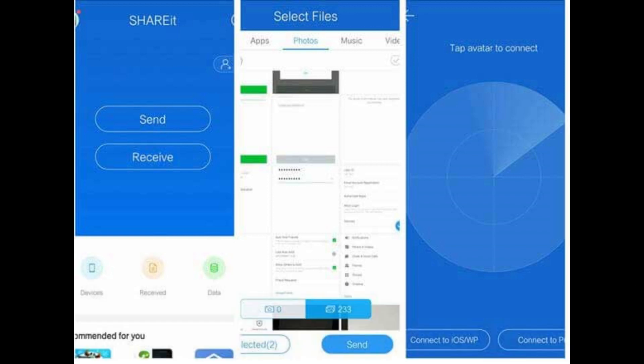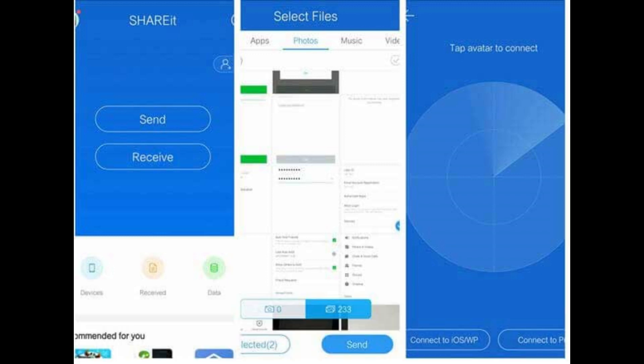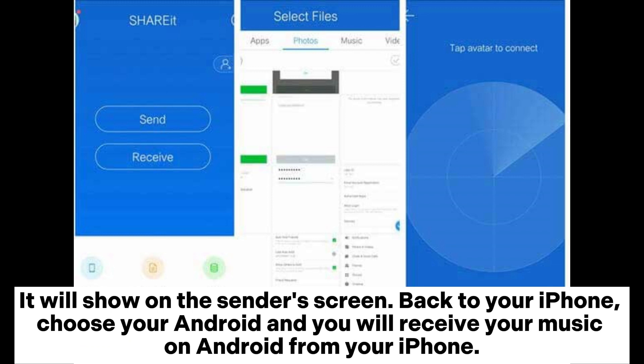Step three: Click the receive option from Android and this receiving device will look for the sending device automatically. It will show on the sender screen. Back to your iPhone, choose your Android and you will receive your music on Android from your iPhone.